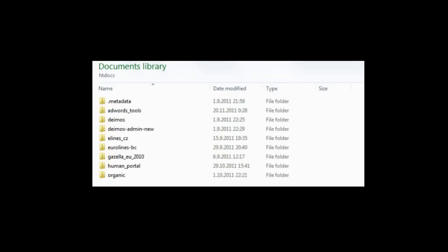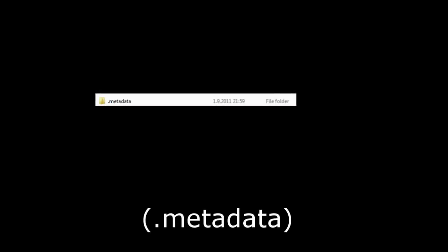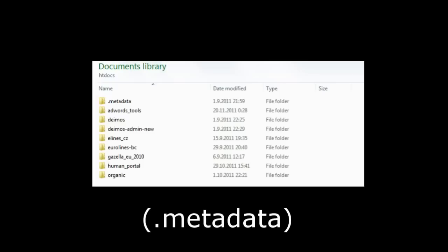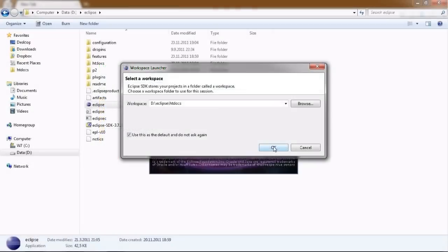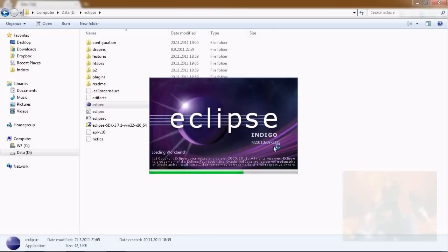A subfolder by the name of metadata, starting with a period, will be created in your workspace folder as well. This is a folder where Eclipse stores its settings, so if you ever want to move to another PC, simply grab the Eclipse folder and this metadata folder and transfer them to a new place.